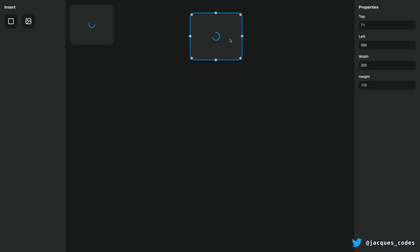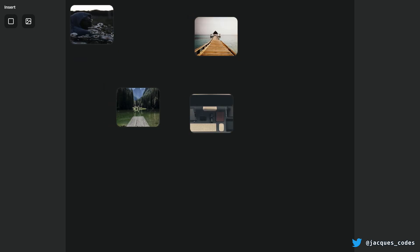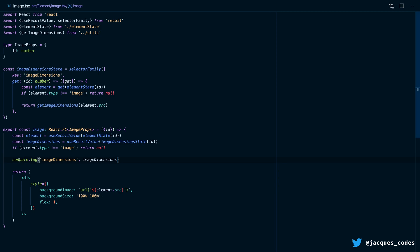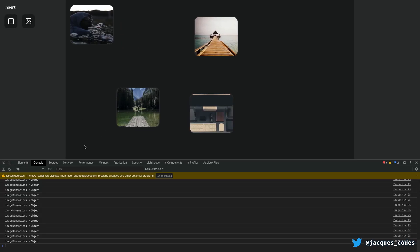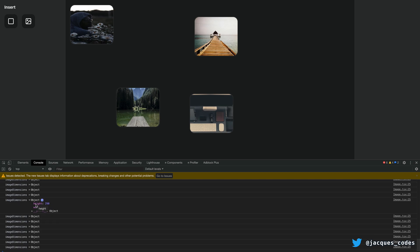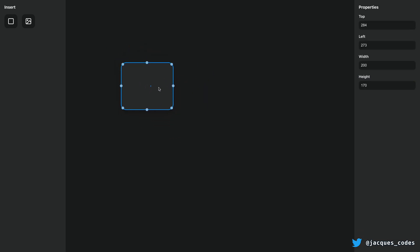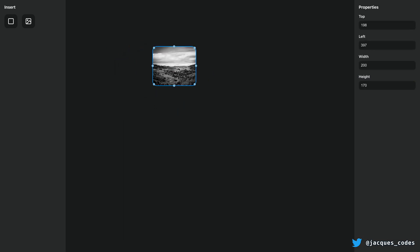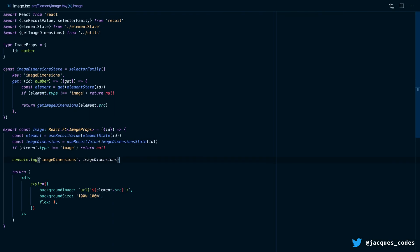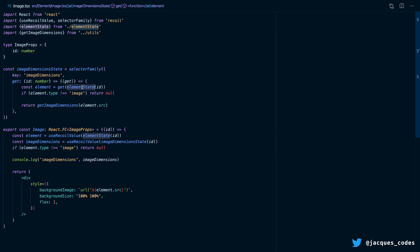That's a great experience because I can insert a bunch of images and their loading states will all be independent. Looking at our image component, we can see image dimensions gets logged out and we get our image dimensions for each image. But you can see that when we drag this image around, it suspends again — and we don't want that. It's happening because whenever we drag the image around, this selector is rerunning. It's rerunning because the element state changes. The idea behind a selector is that anything inside of that selector that you get — if it changes, that selector is going to rerun.